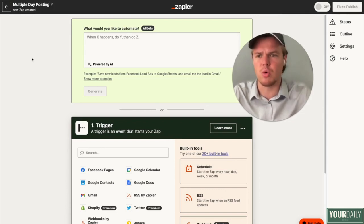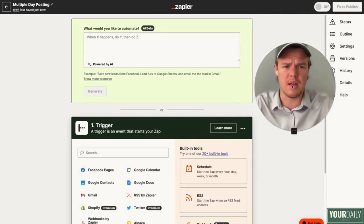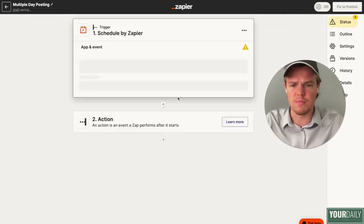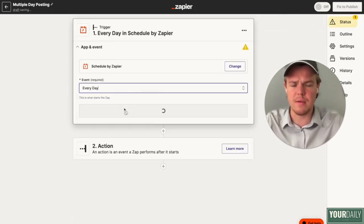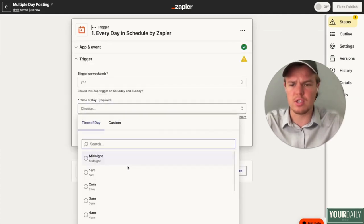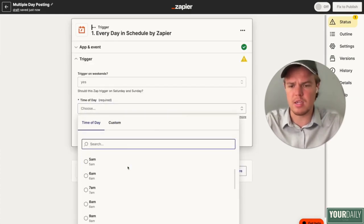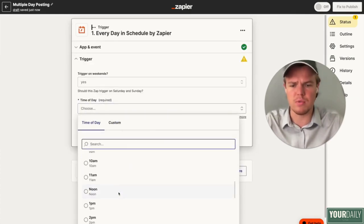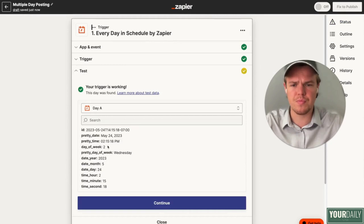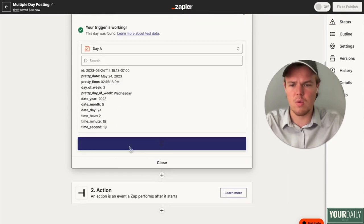This is a really simple tutorial — you can use this and apply it to a bunch of other stuff. We're going to go ahead and do schedule. We're going to say every day, and we're just going to choose a time of day. Let's say every day at 12 o'clock. We'll go ahead and continue, test this — it works perfect.